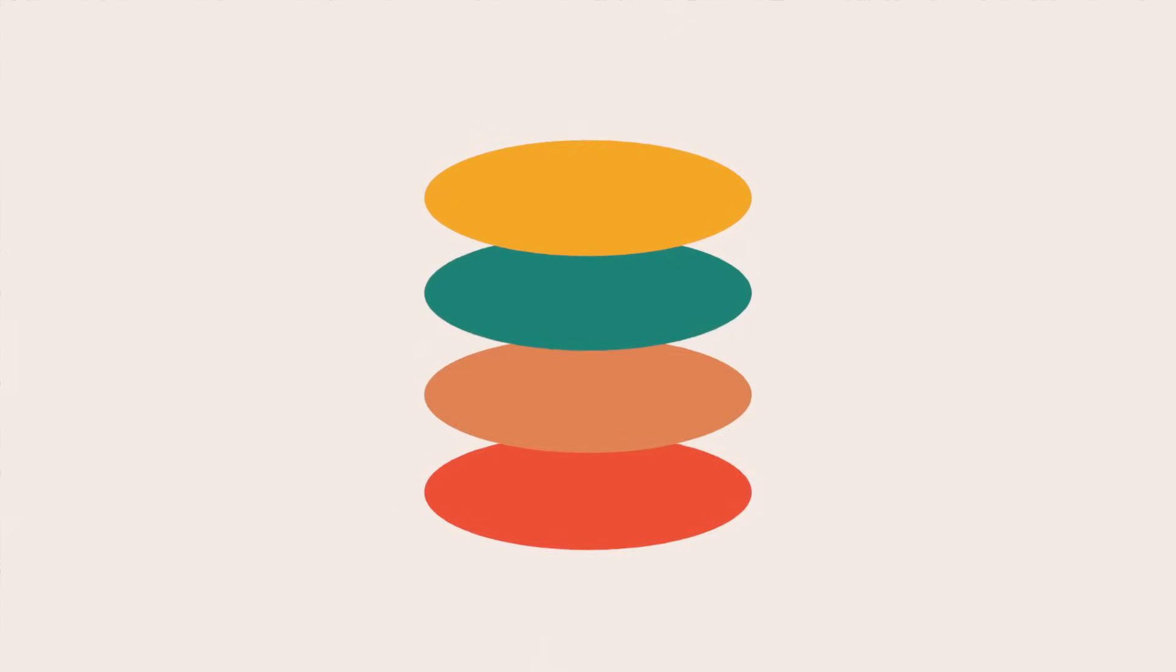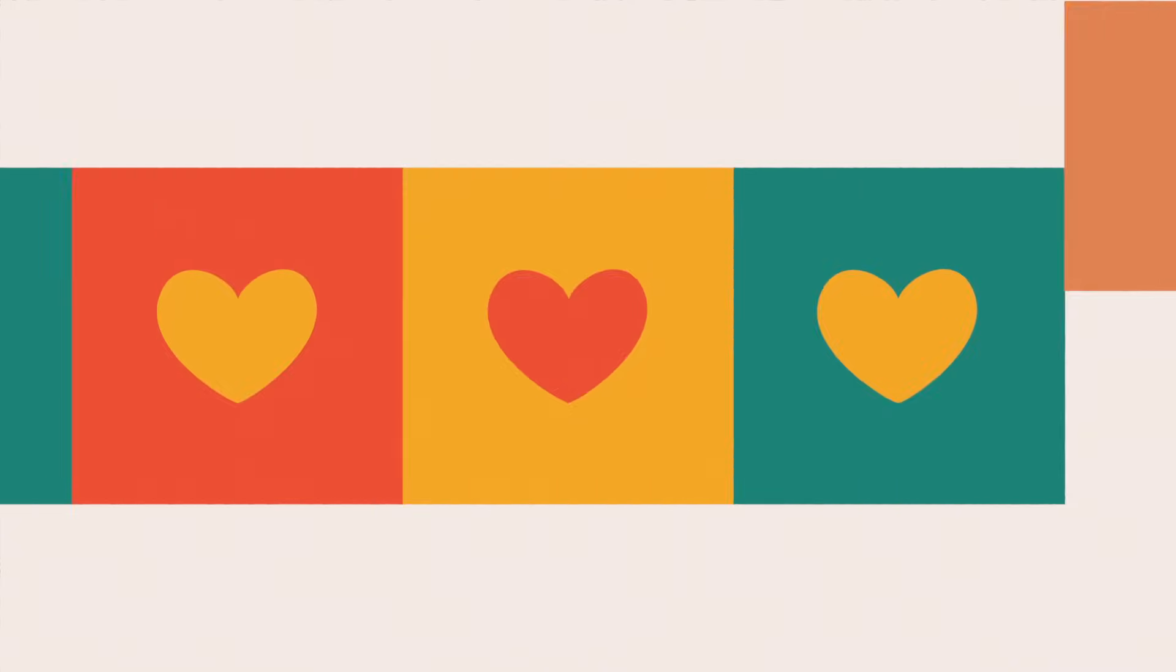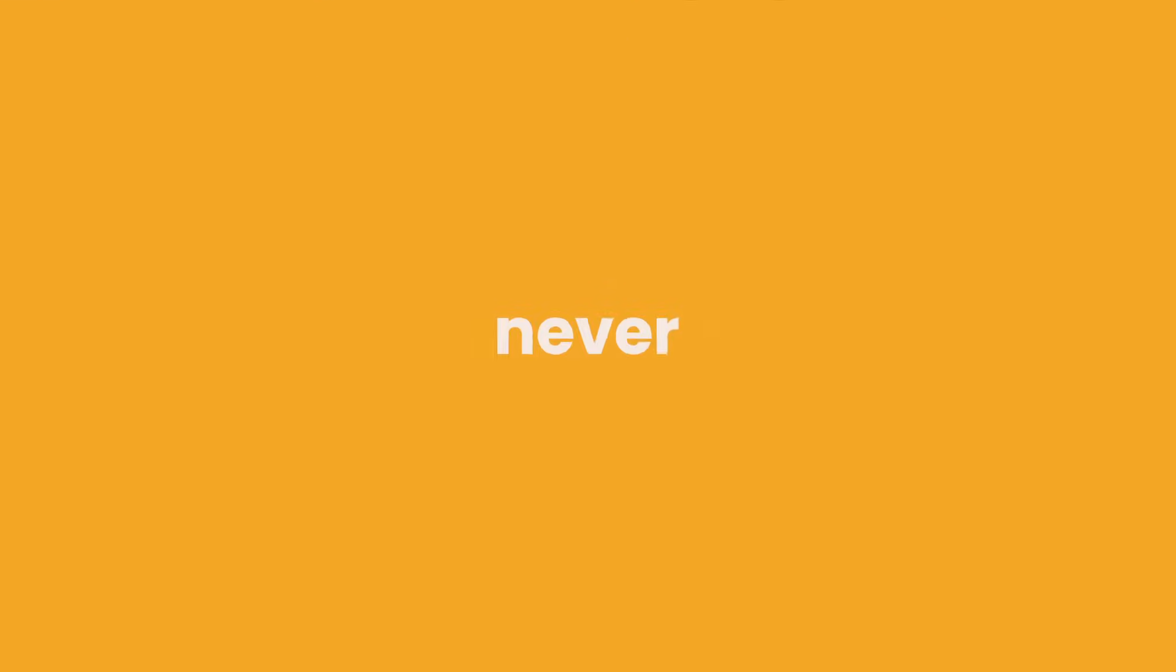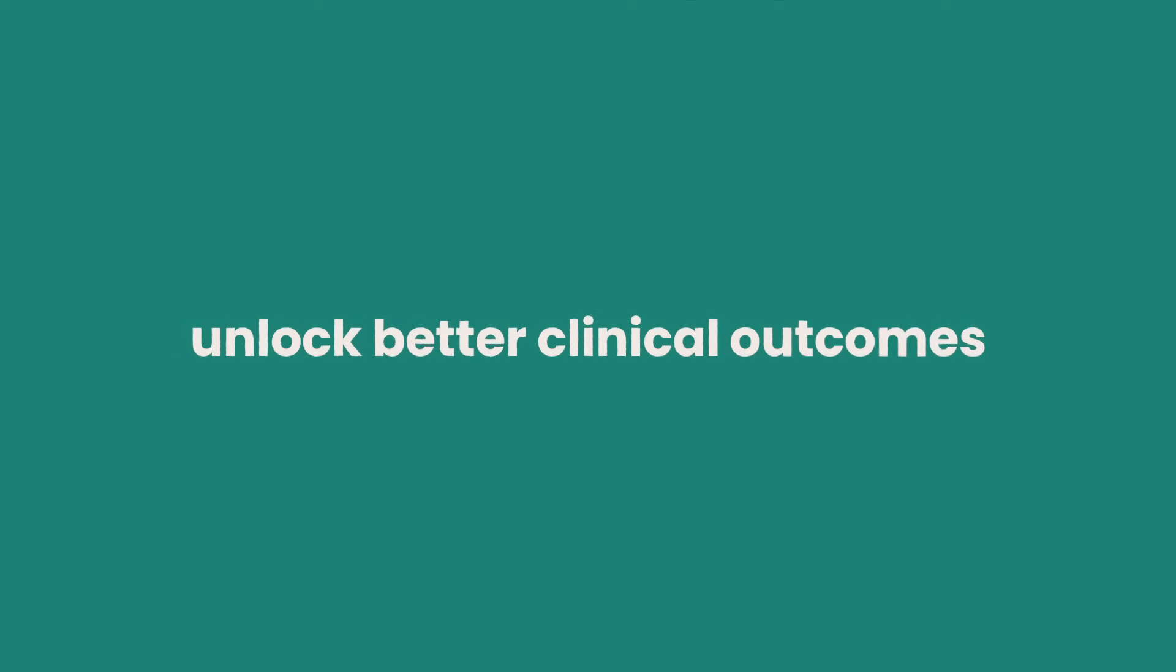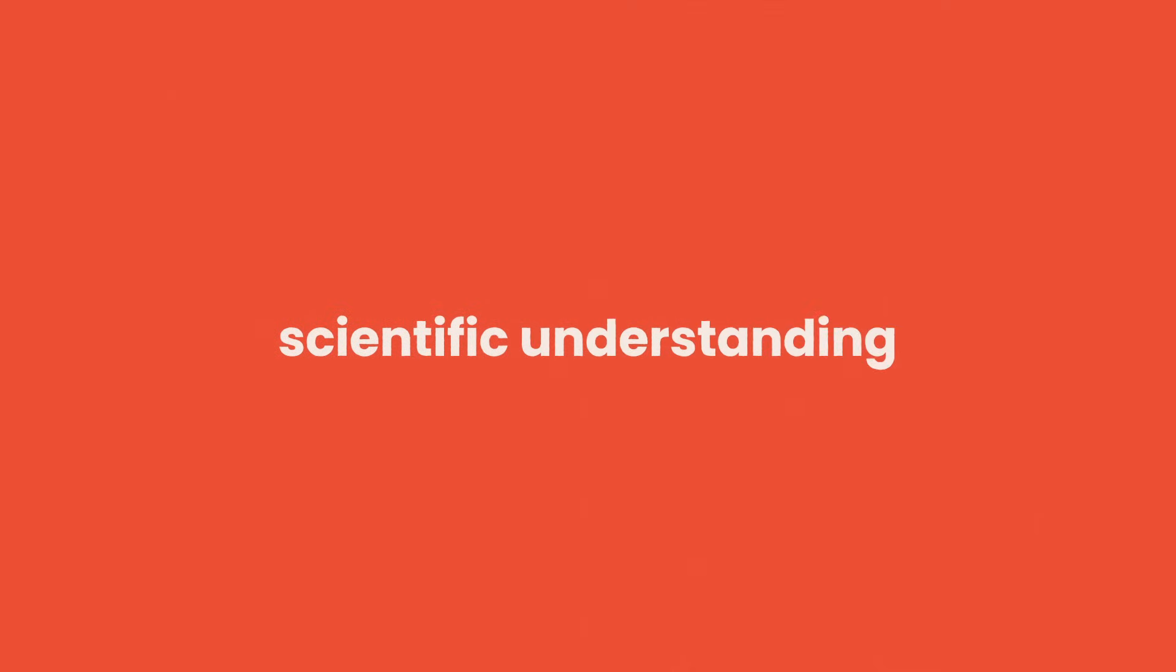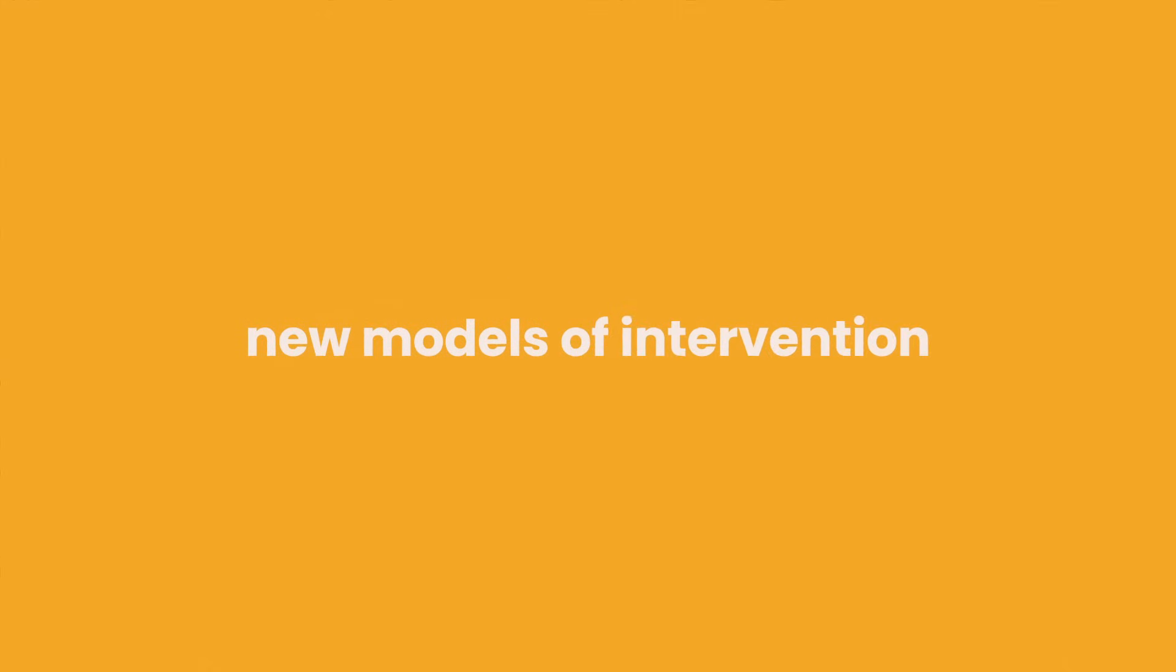Together, we're creating the world's first research data set fueled by daily care. Something that's never existed before. This research will unlock better clinical outcomes, scientific understanding, and new models of intervention.